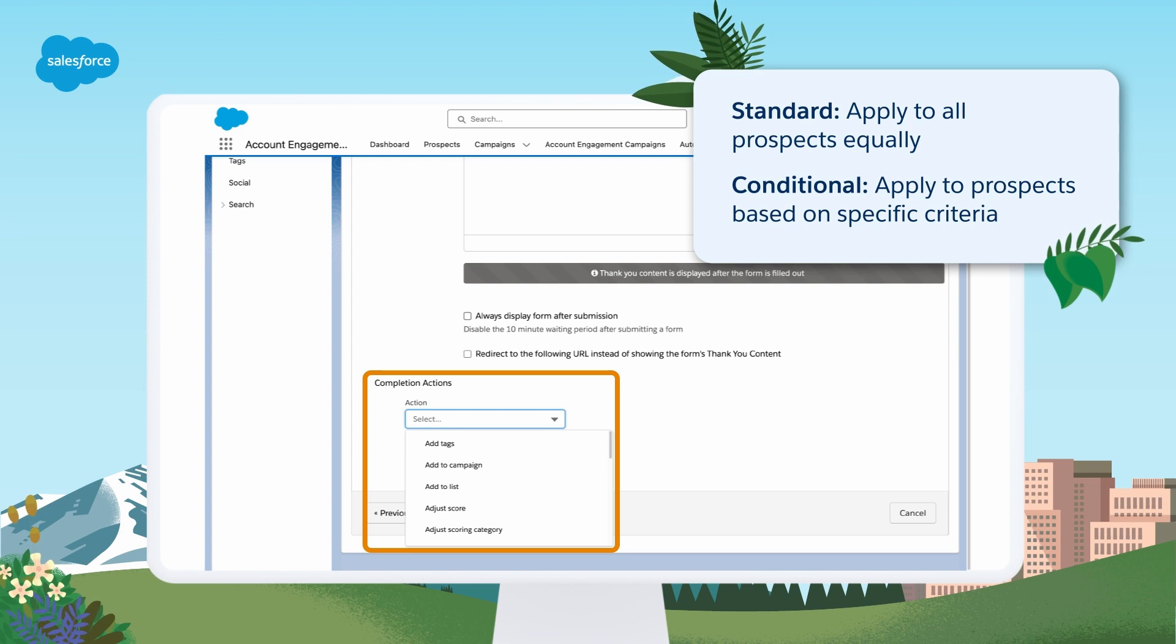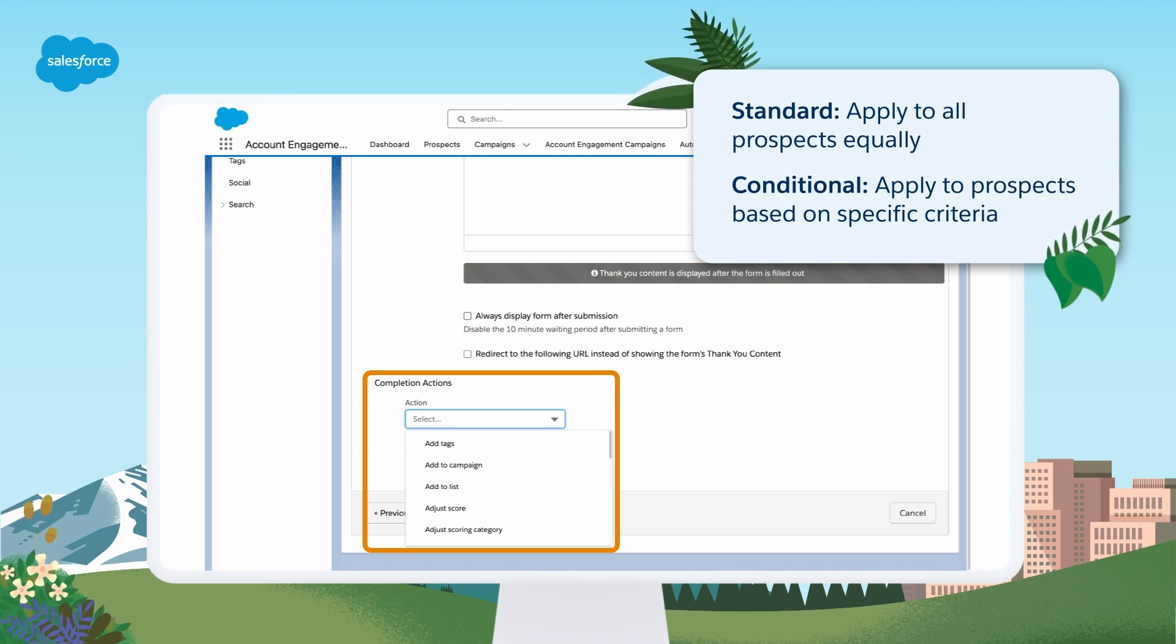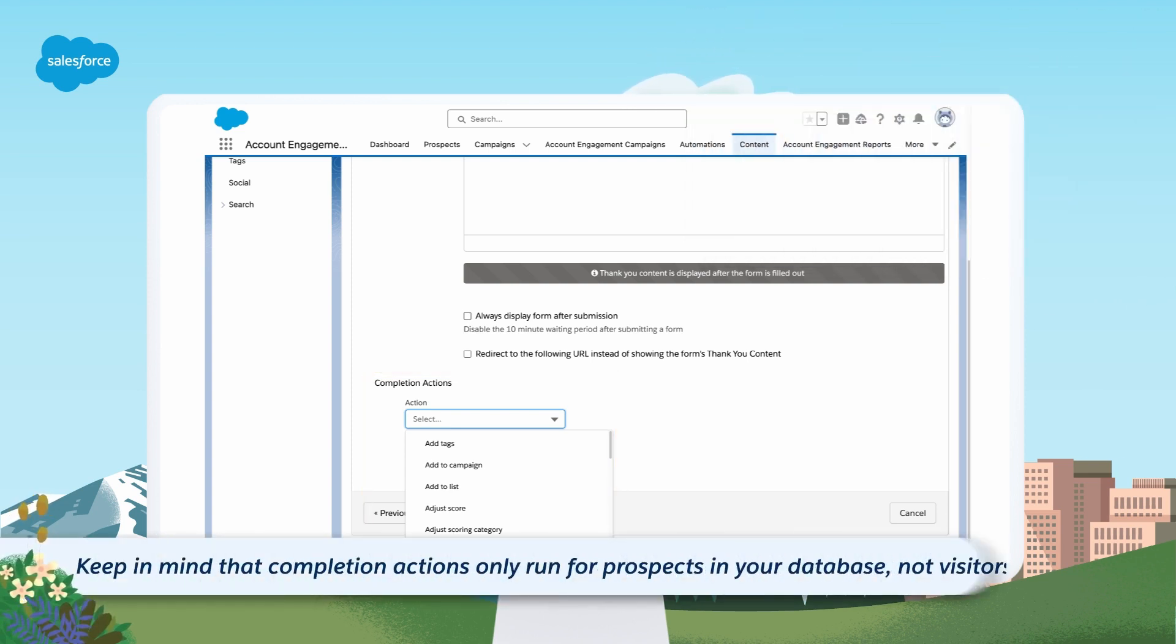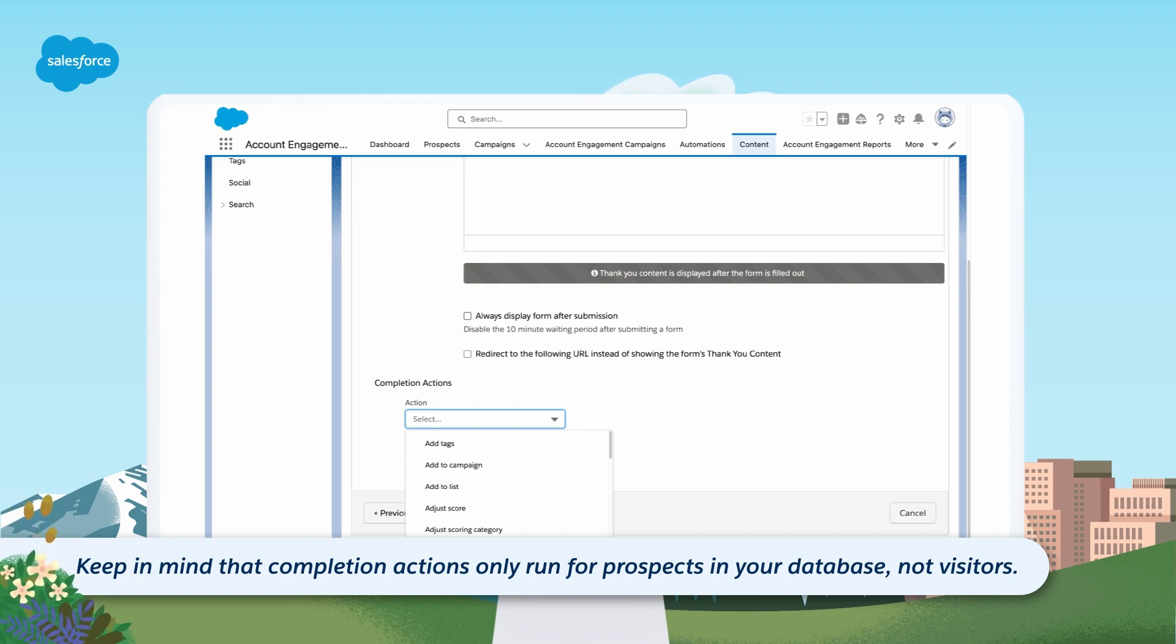They can be applied multiple times daily and apply only to activities that take place after you set them up. They do not apply retroactively. Keep in mind that completion actions only run for prospects in your database, not visitors.